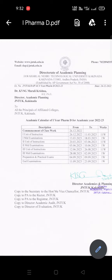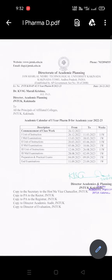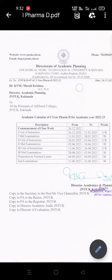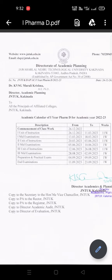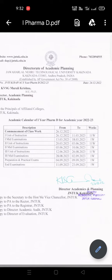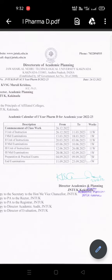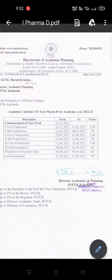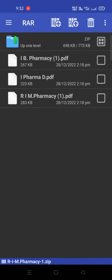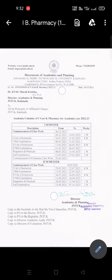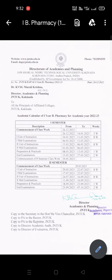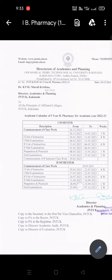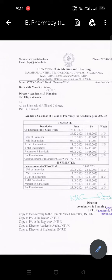The examinations timetable is available with instructions for mid-examinations, mid preparation, and practicals. The academic calendar is released. First year Pharm D, next first year B.Pharm — same, it is PDF. Examinations for first semester and second semester — just check in the Telegram. Thank you.